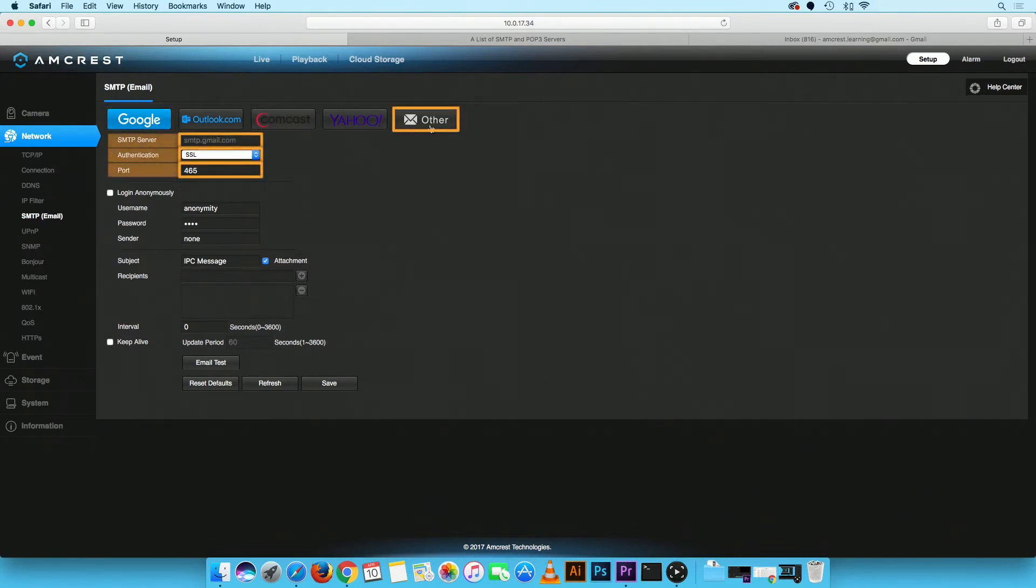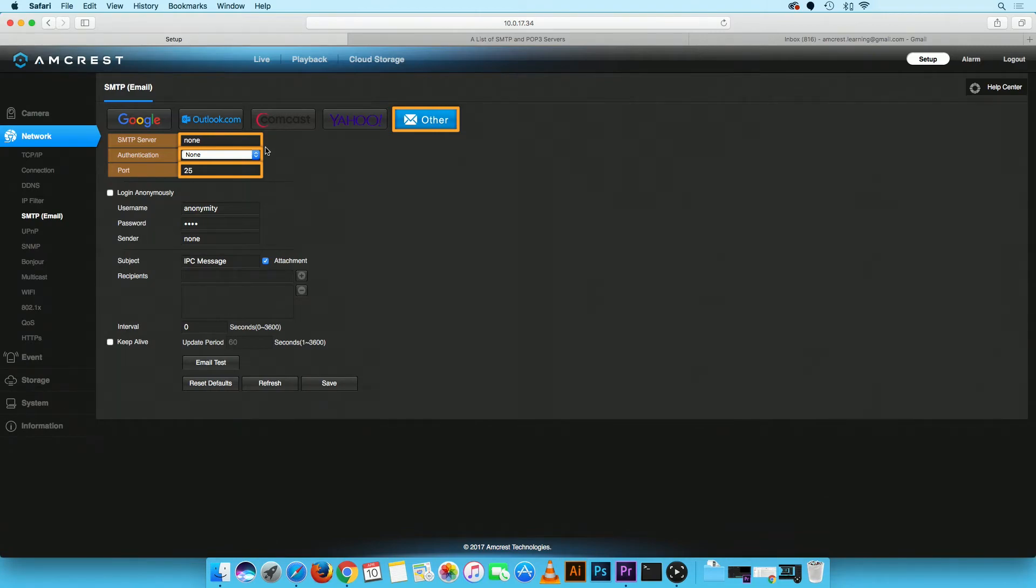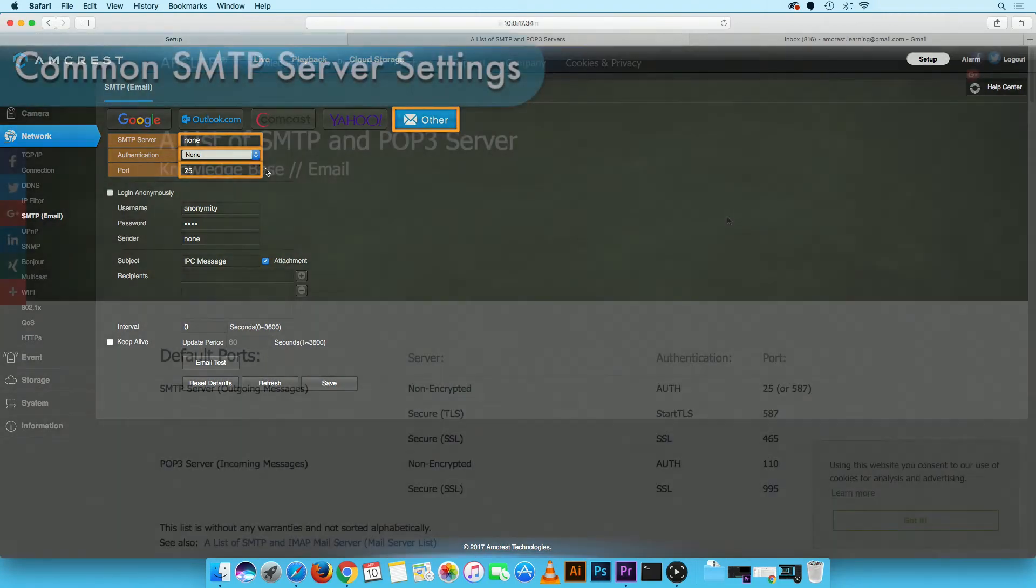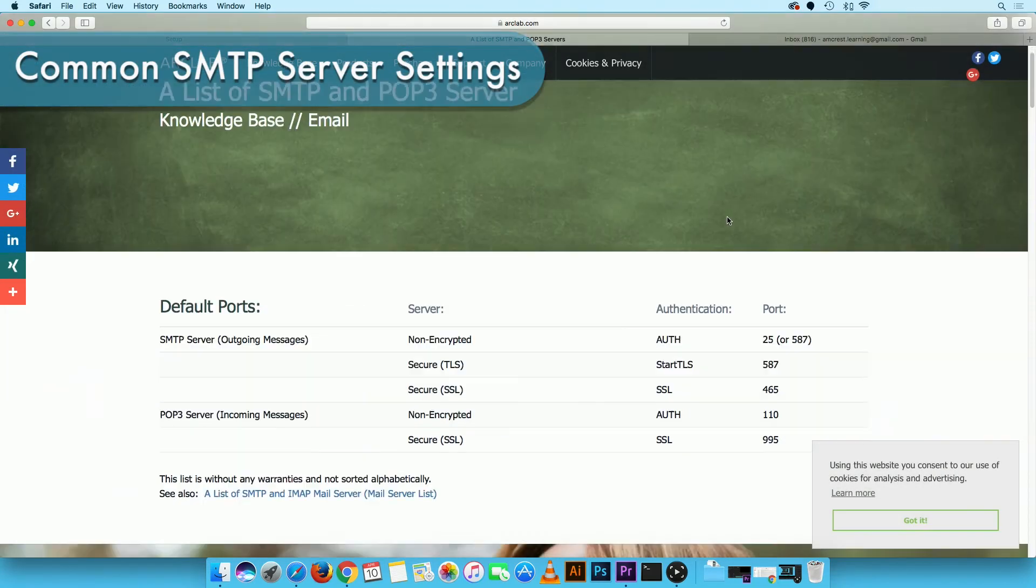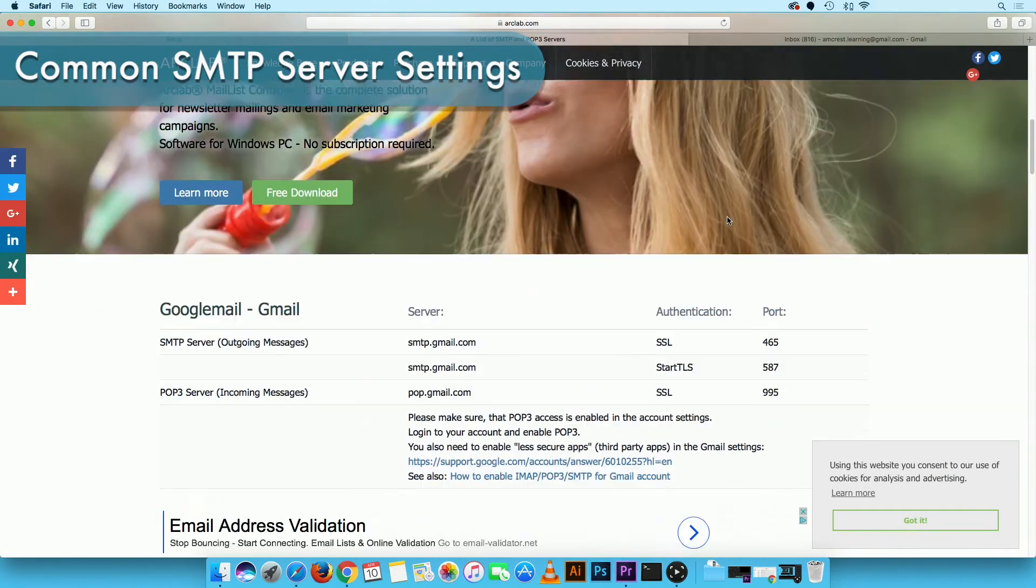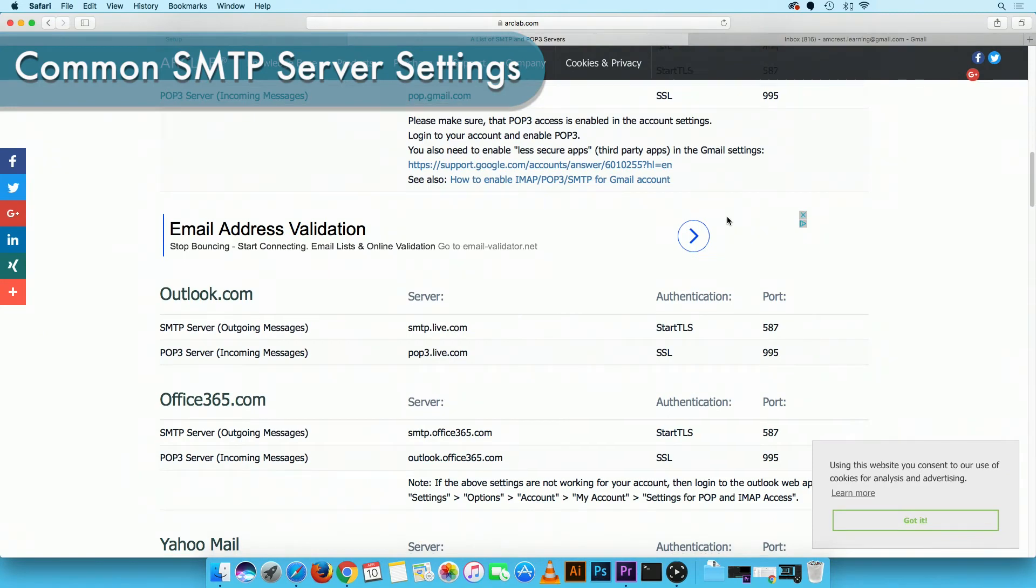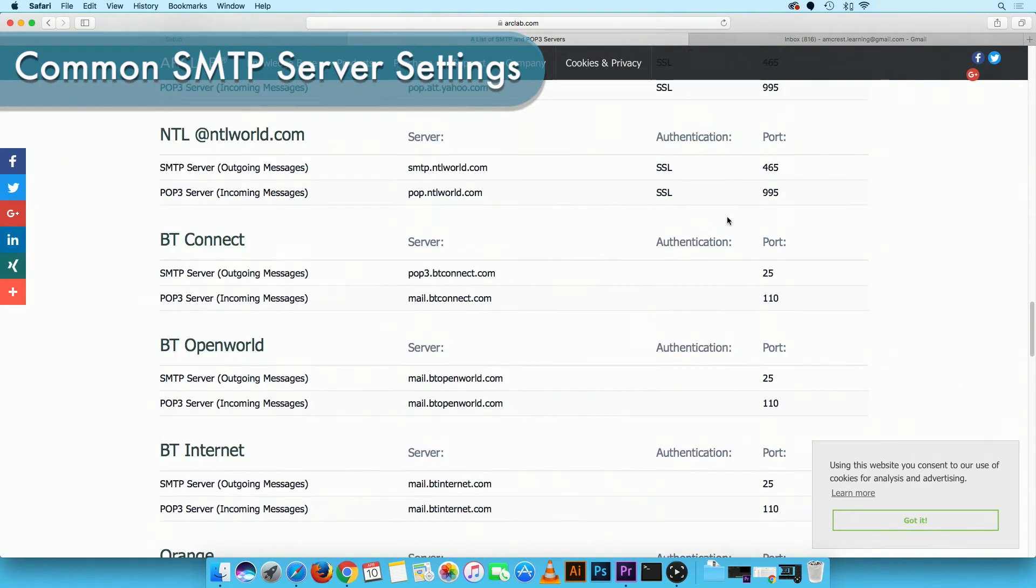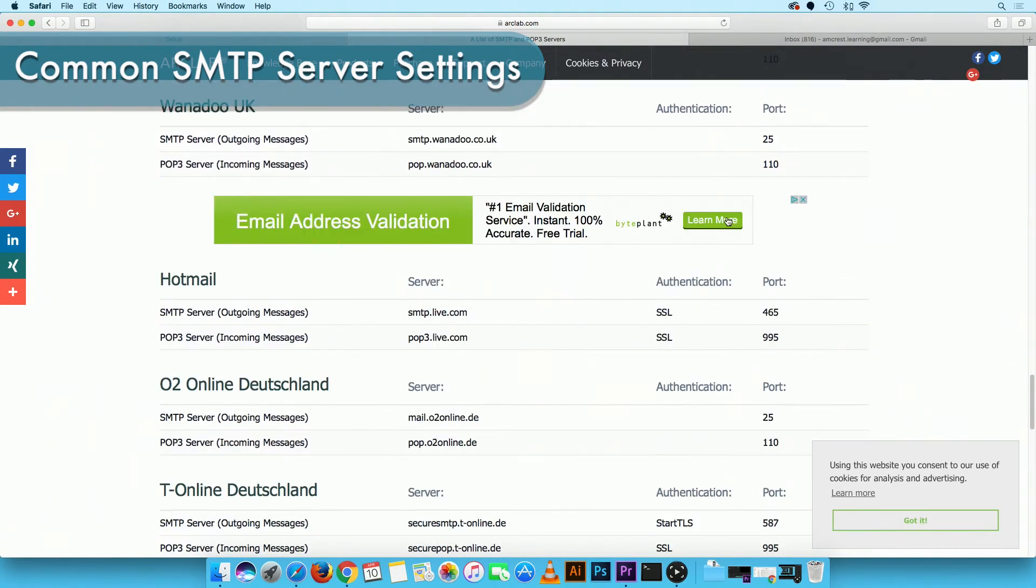If you selected other, then you will have to manually enter the three fields accordingly. Please see the link in the video description for a list of more common SMTP email settings.